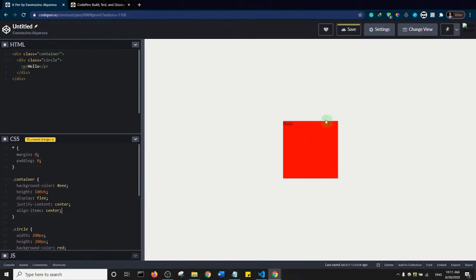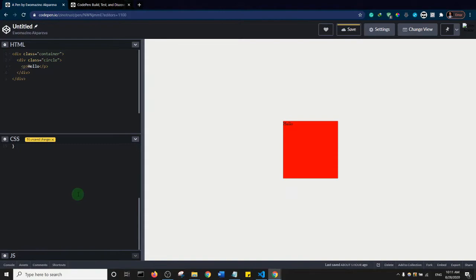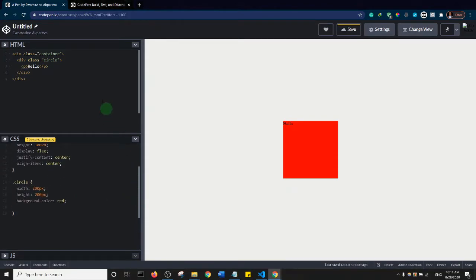So using flexbox, that's how you center things both horizontally and vertically — just in case you didn't know. It would also be nice to center the 'hello world' text inside the red box, so let's add more styles. First, let's give the circle a border radius.